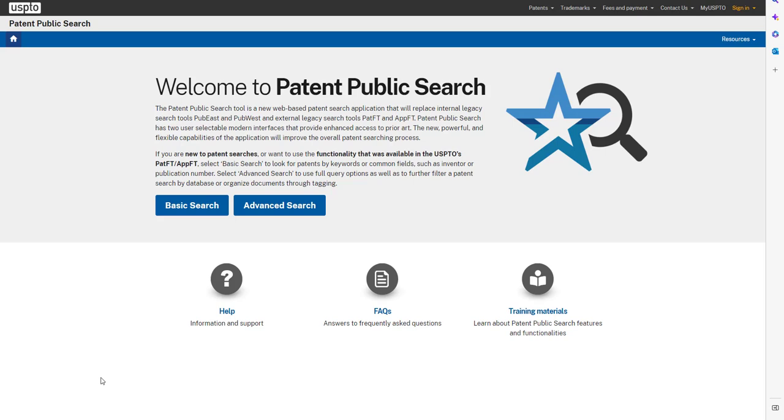Patent Public Search is a powerful way to find U.S. patent documents. Welcome to a series of tutorials where we walk you through the patent search process. In this video, we'll show you how to search by date, combined with other types of searches. Let's get started.